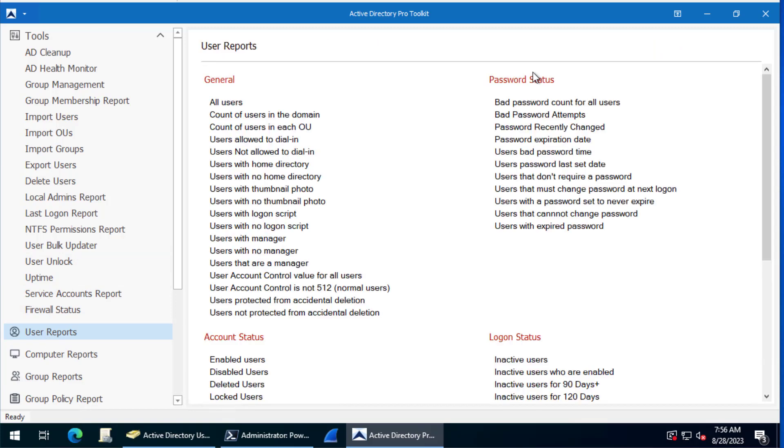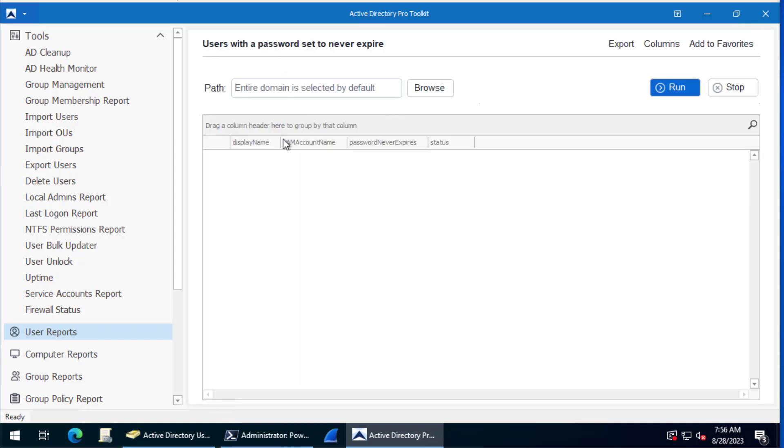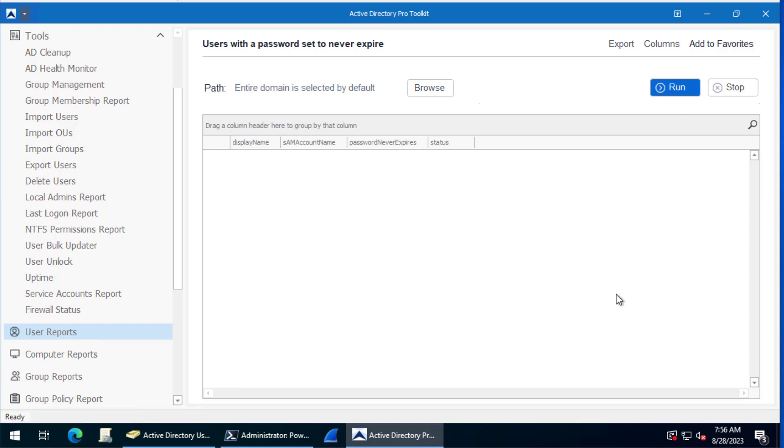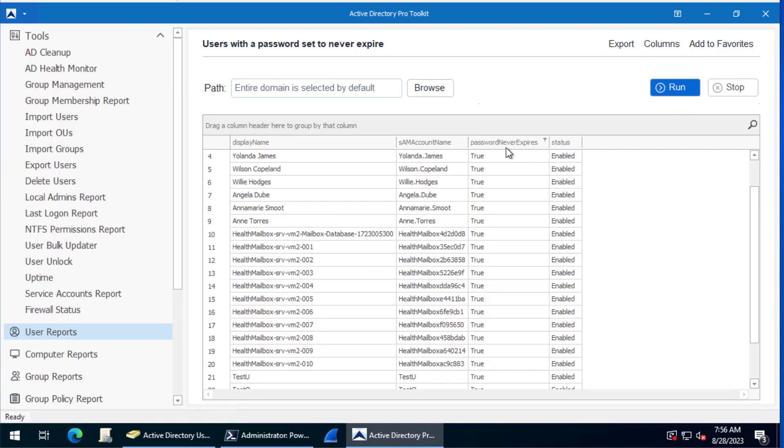We can also do this with the AD Pro toolkit. Just come into user reports and then under password status click on users with password set to never expire and run this on the entire domain. Just leave it as defaults and click run and it goes out and grabs all the accounts.